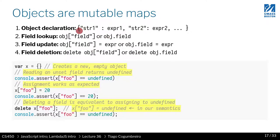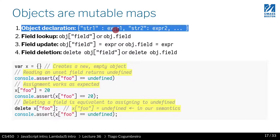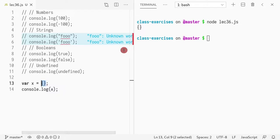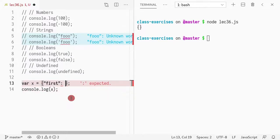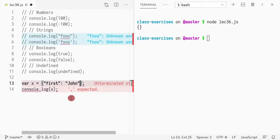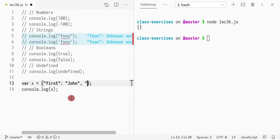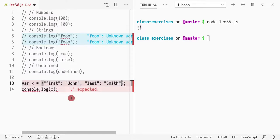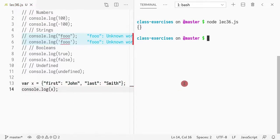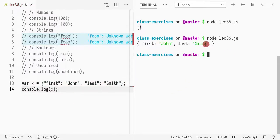And I can define things with the usual way. So curly braces, and then strings as keys, and expressions as values. So I could have first, and then I can call it John, and then separate it with commas. Last name would be Smith.